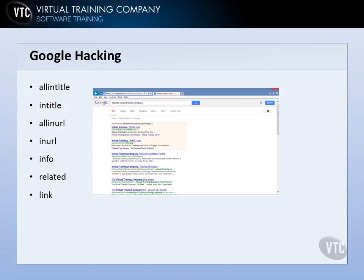The different operators include: allintitle, where all of the search term will be in the title of the website; intitle, where parts of the search term will be in the title; allinurl and inurl, where allinurl means the entire search term has to be located in the URL of the target website, and inurl means parts can be in there. You also have info, which tells Google to bring back information about the search term in condensed form; related, which finds websites related to your search term; and link, which lists websites that actually link to the search term.